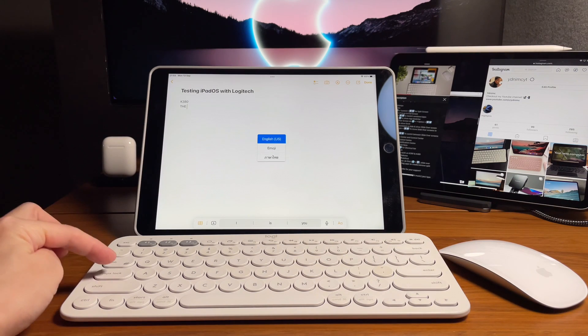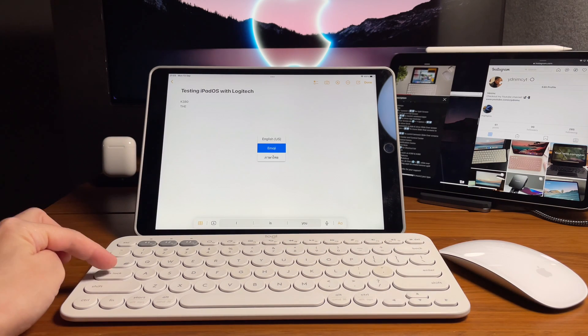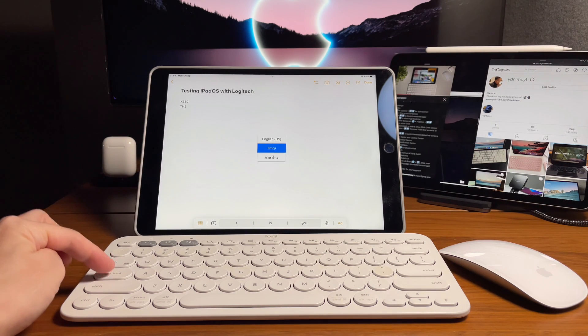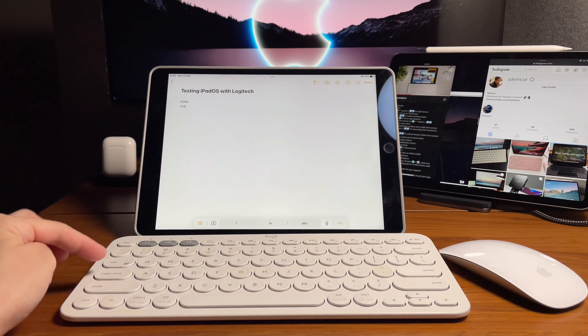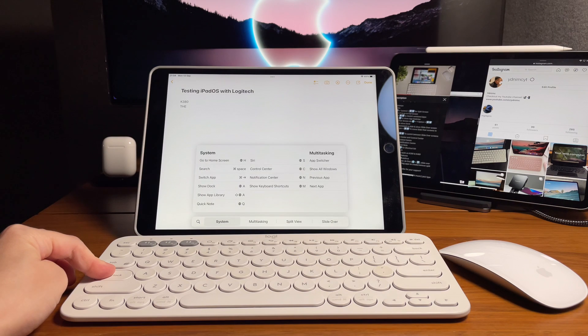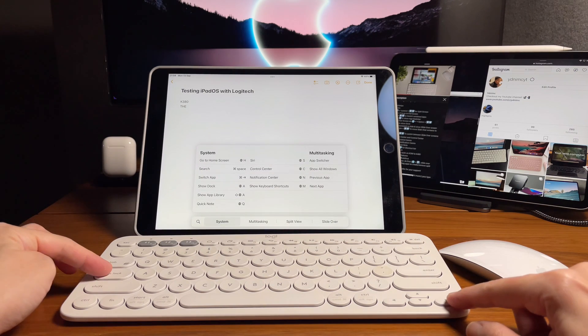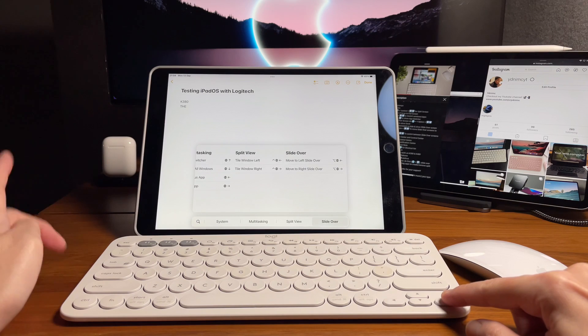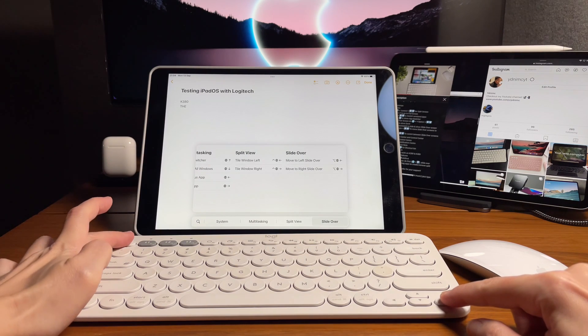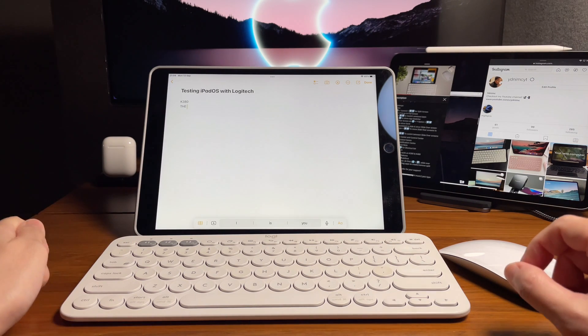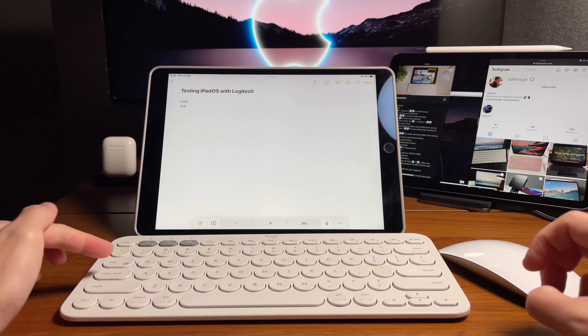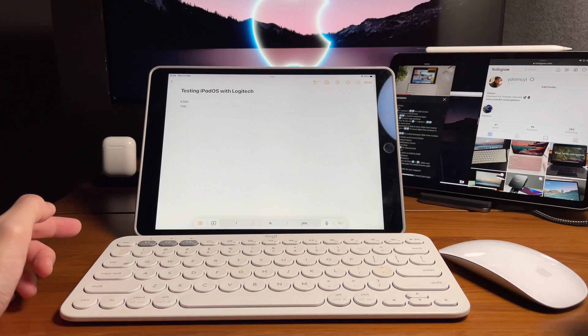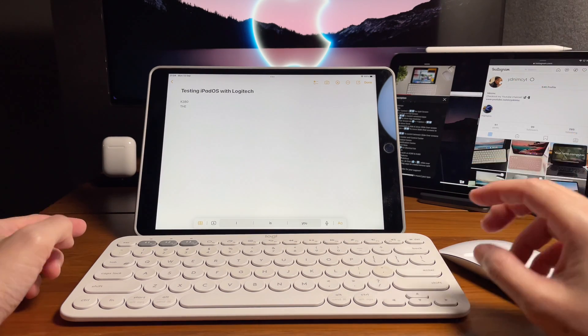But then, if I hold and press on to it, then this will show us the shortcuts for multitasking. And this means it should potentially work. Let's try and see that all the shortcuts that I mentioned in my previous video will work.